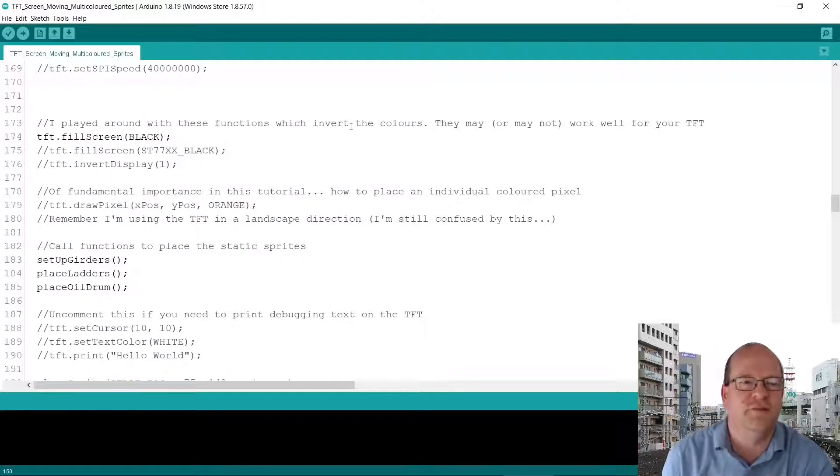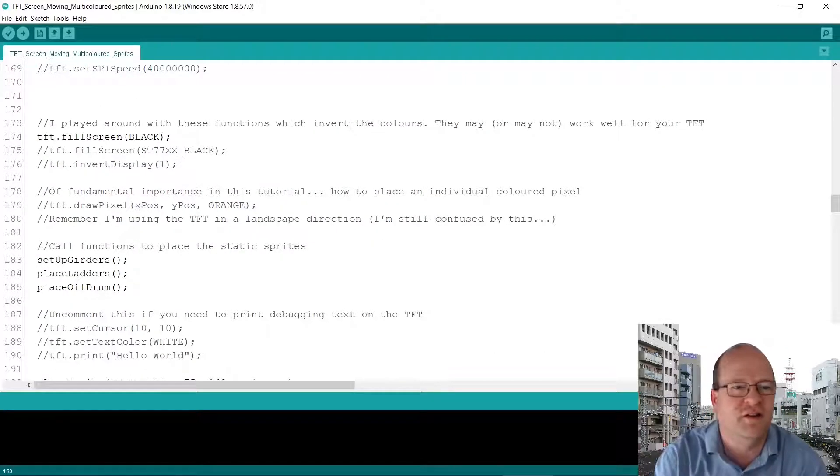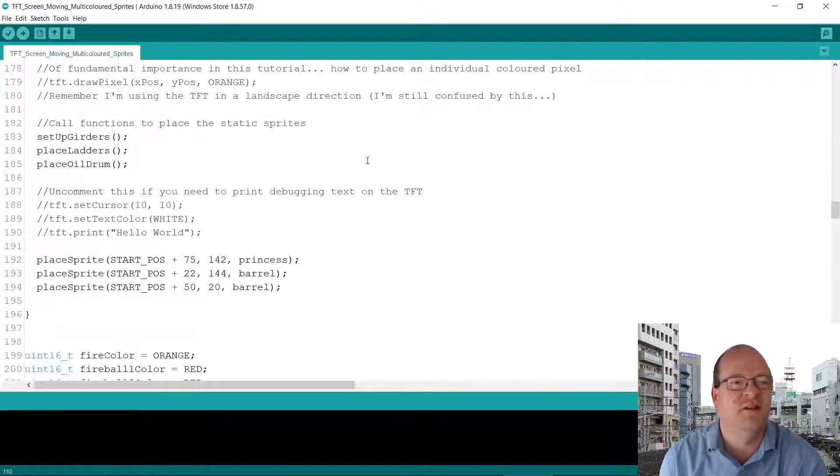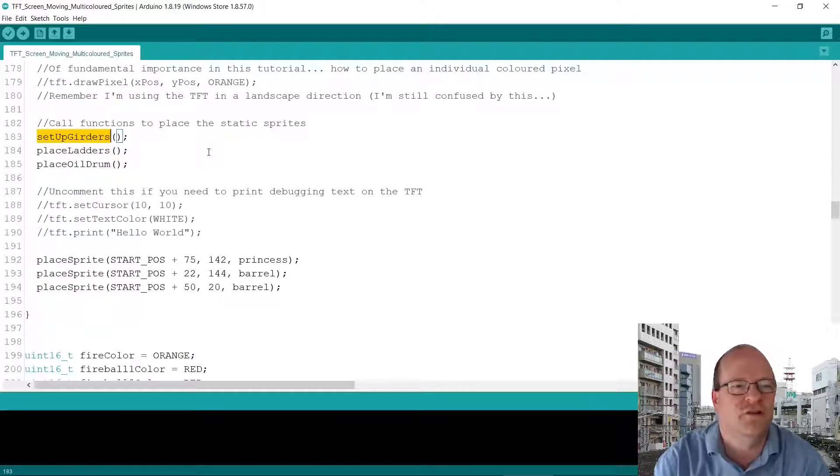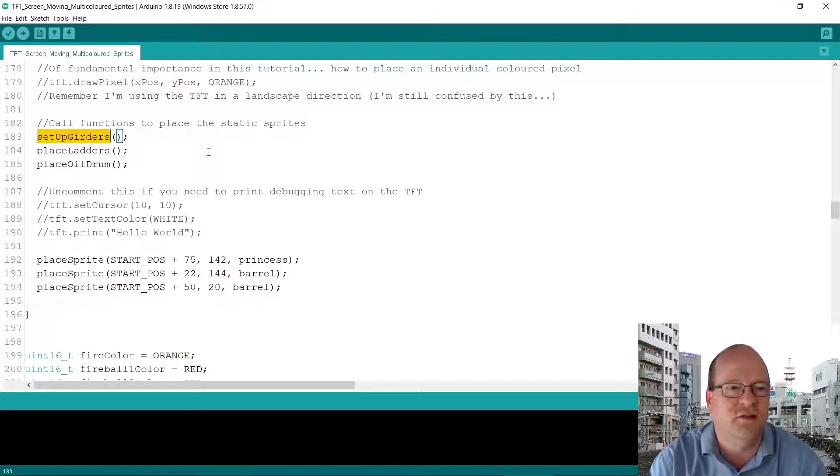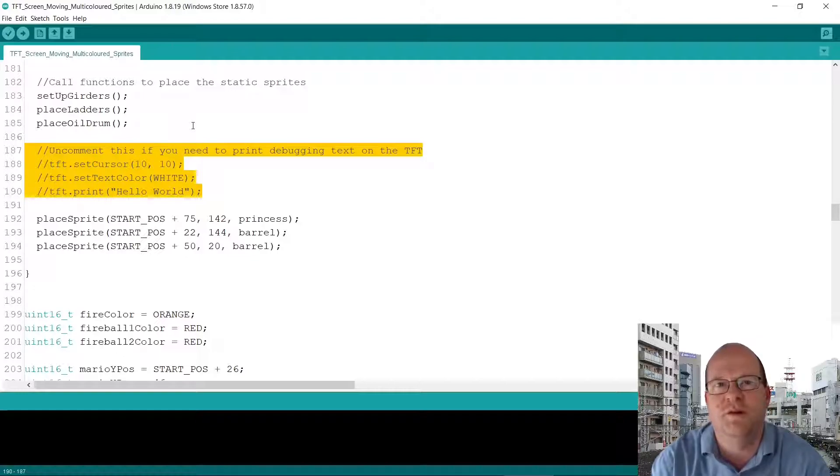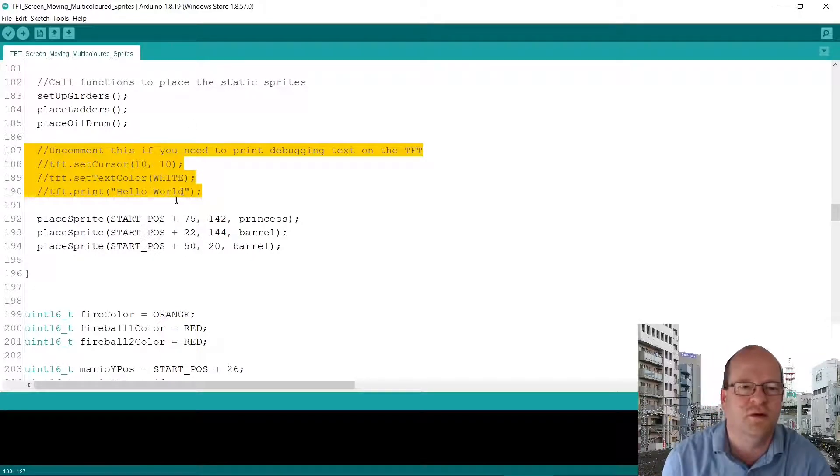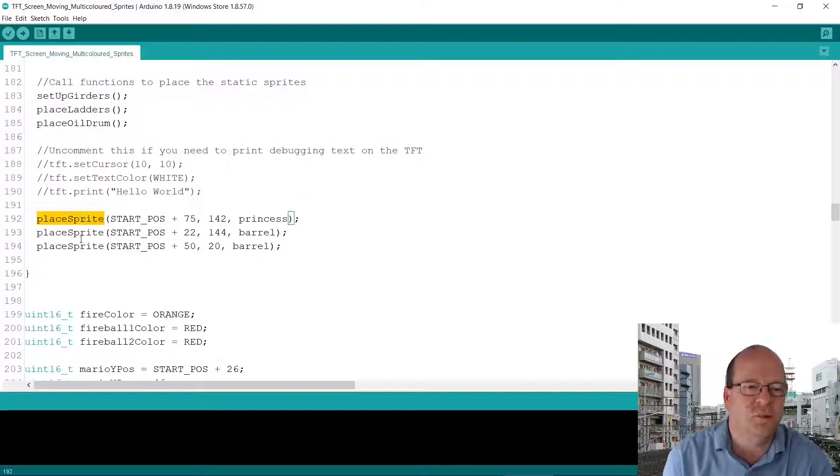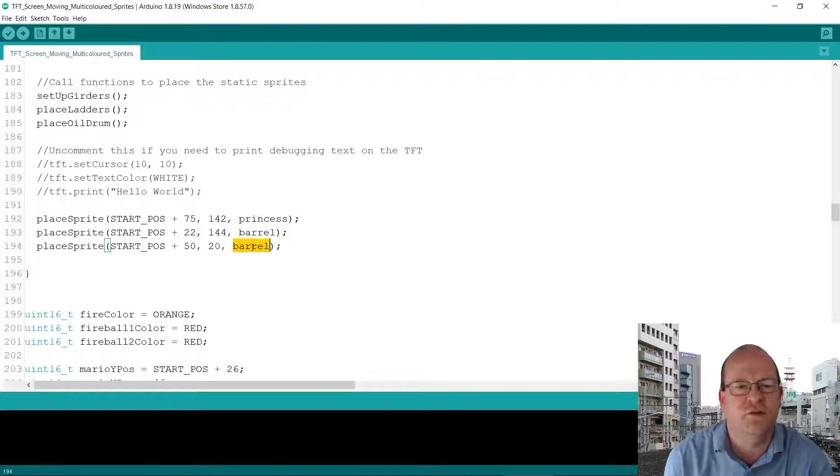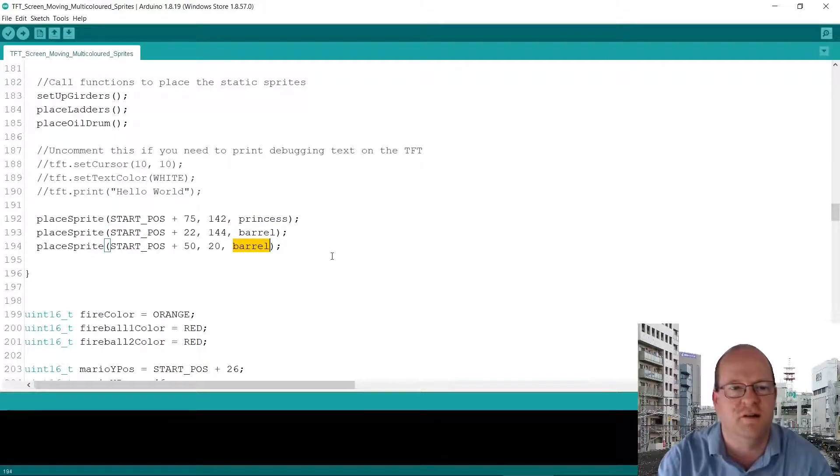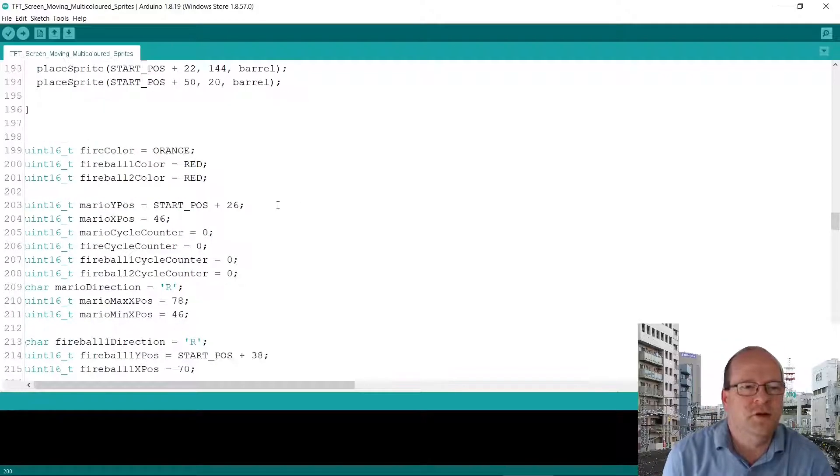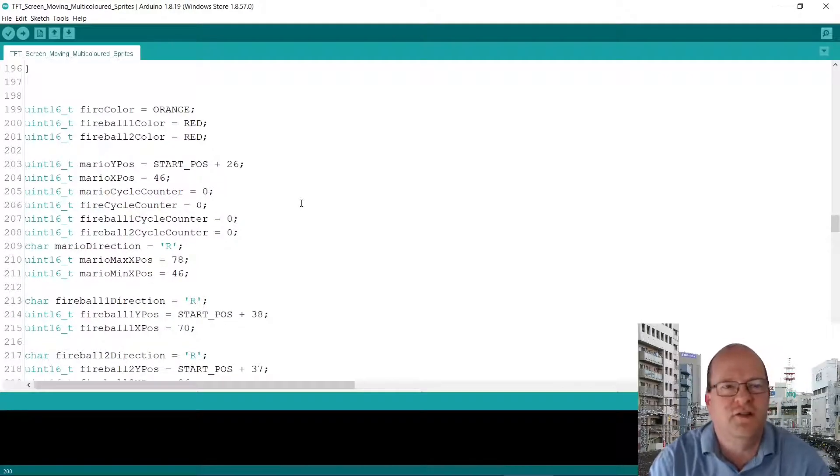So I commented out various stuff as I was trying to get the colors working to start with. So now we call functions to set up the girders, the ladders and place the oil drum. Here I've commented this out but if you try to debug something then you can output the text on the screen that's quite useful. So here I've made a function called place sprite which I use to place the princess and the two barrels. Mario is handled differently but the other sprites I've made are using this.